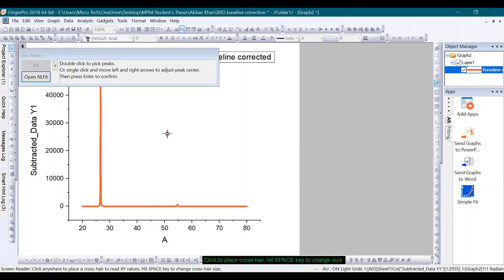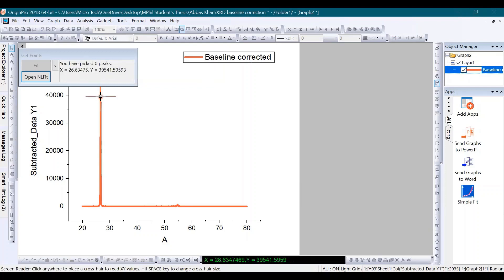By doing this, you can see this window will open. This window means now you will double click on each peak, and this is how you will select each peak. So let me double click on this and also double click on this small peak.